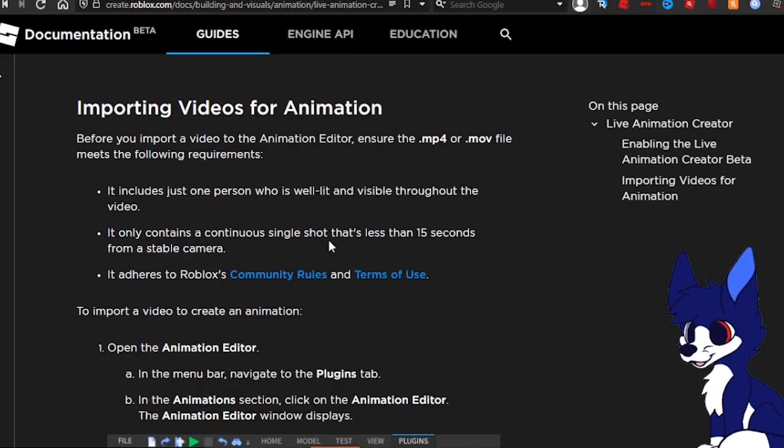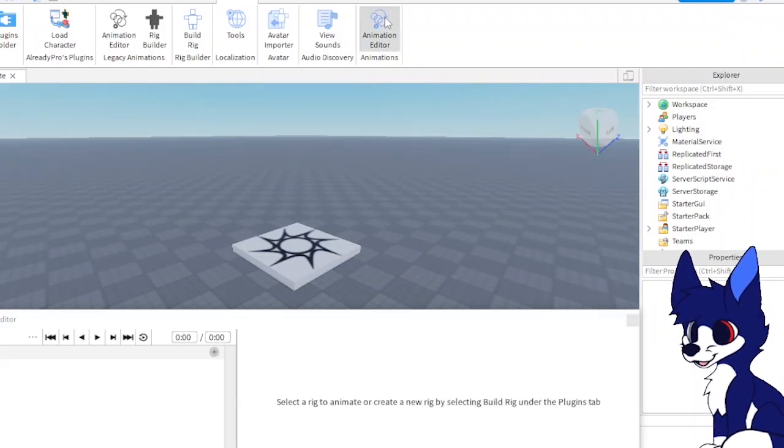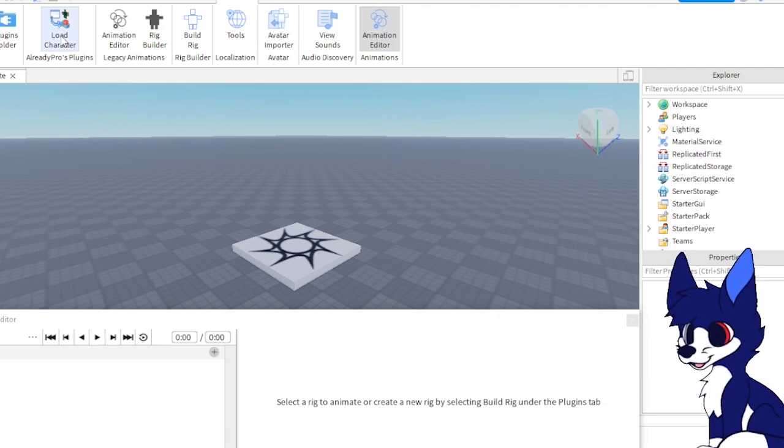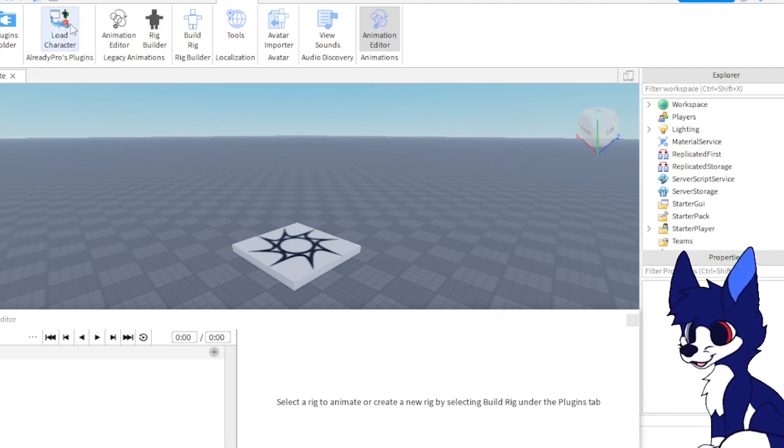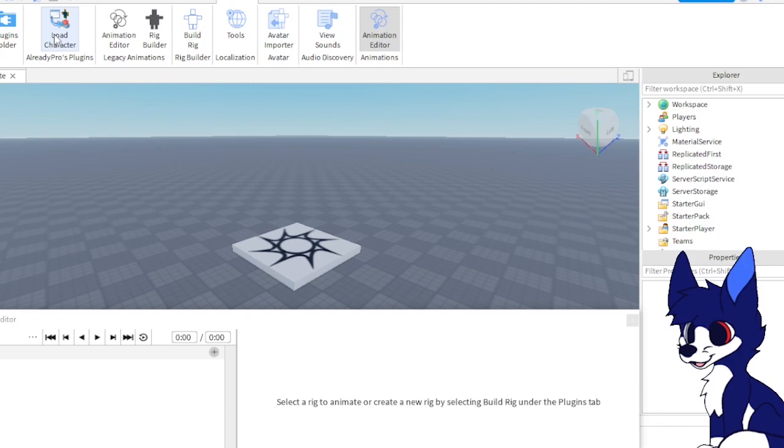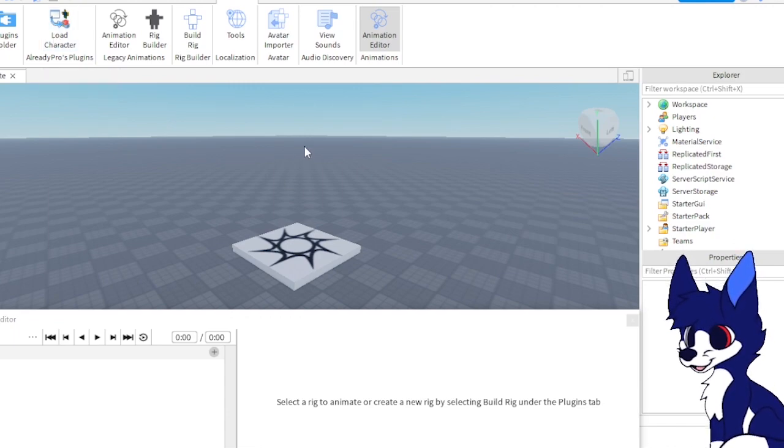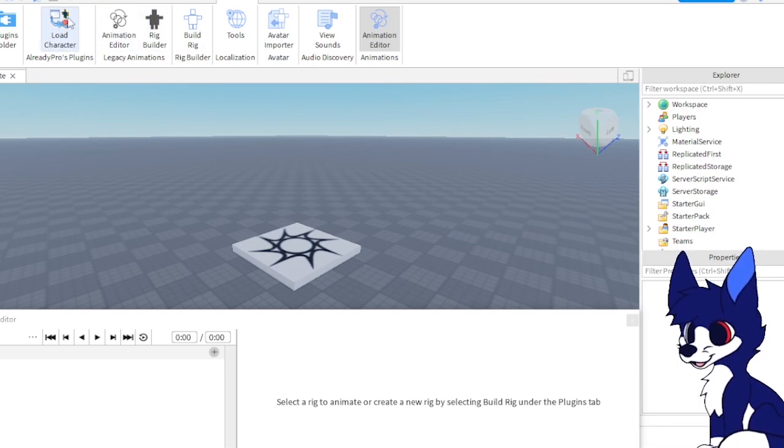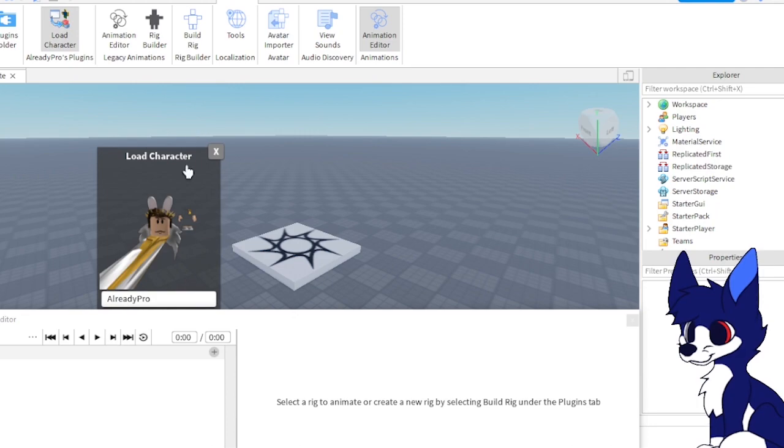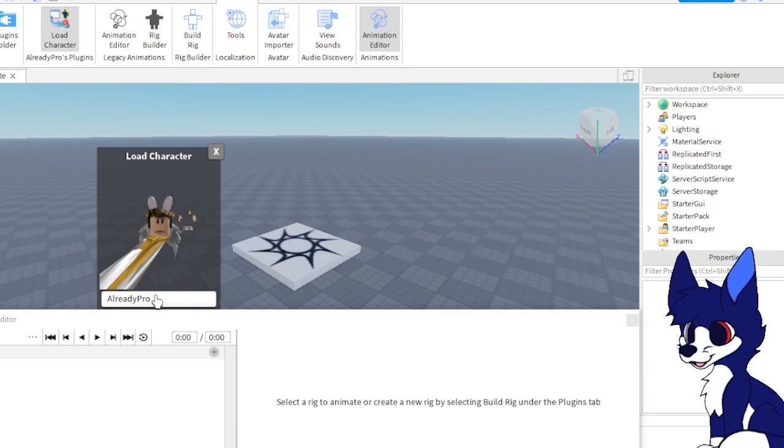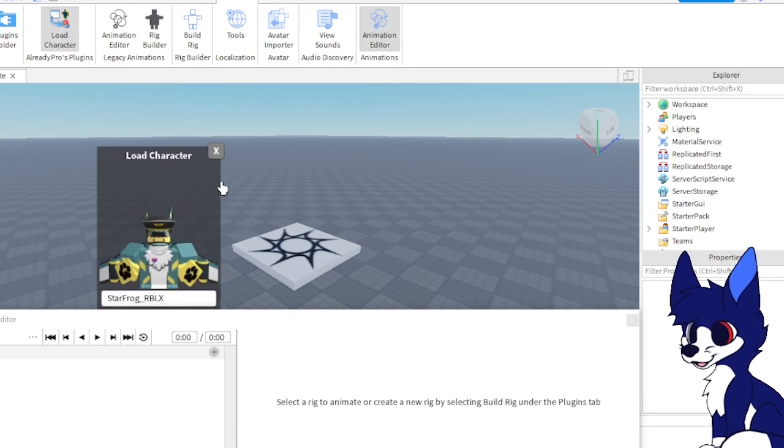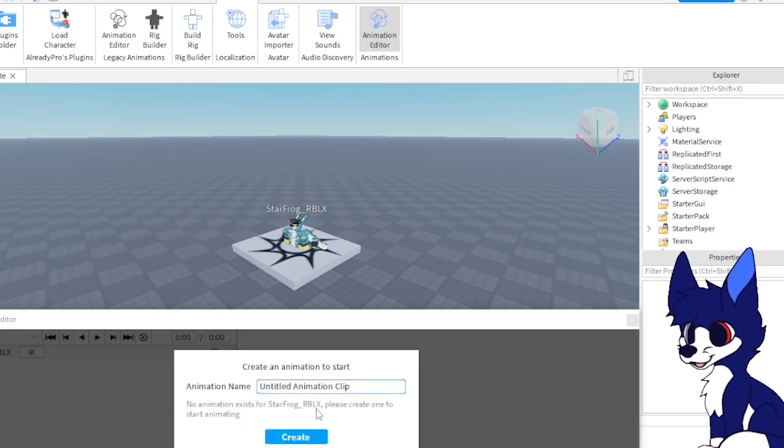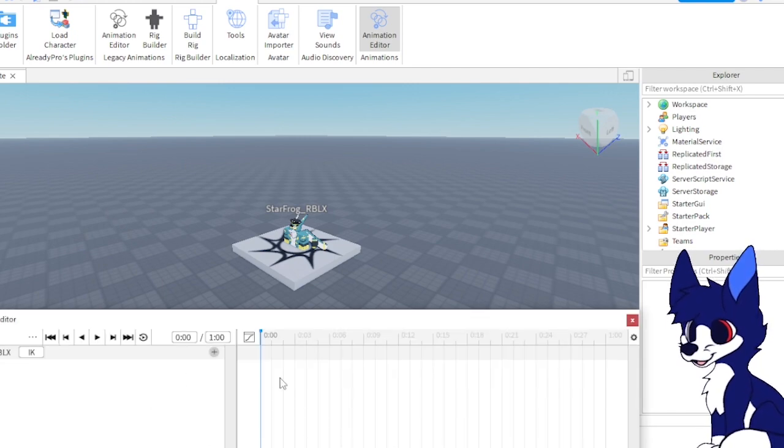Now we're going to open the animation editor and then load a character rig. If you don't have RigEd Pro plugins, I suggest getting this from the Roblox creator site. If I find something about RigEd Pro plugins, I'll put it in the description so you guys can get it and it will be in your Roblox Studio. Now you want to click on it, type in your username, and spawn yourself in R15. Close that and create a new animation clip.